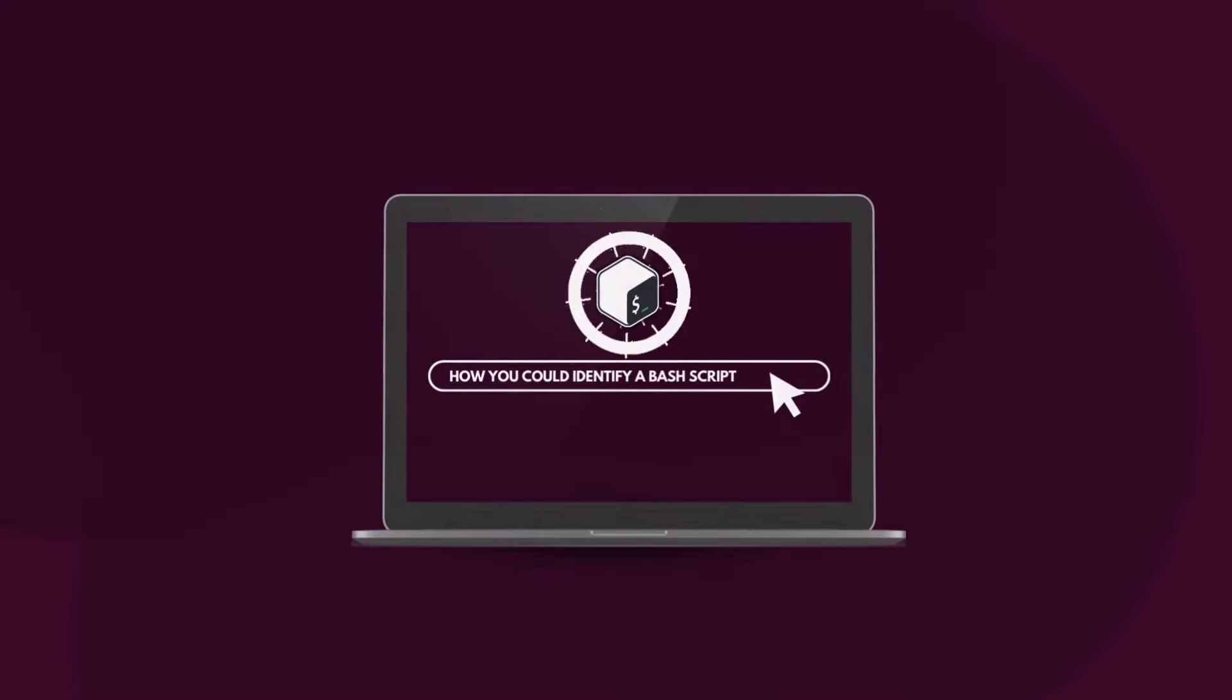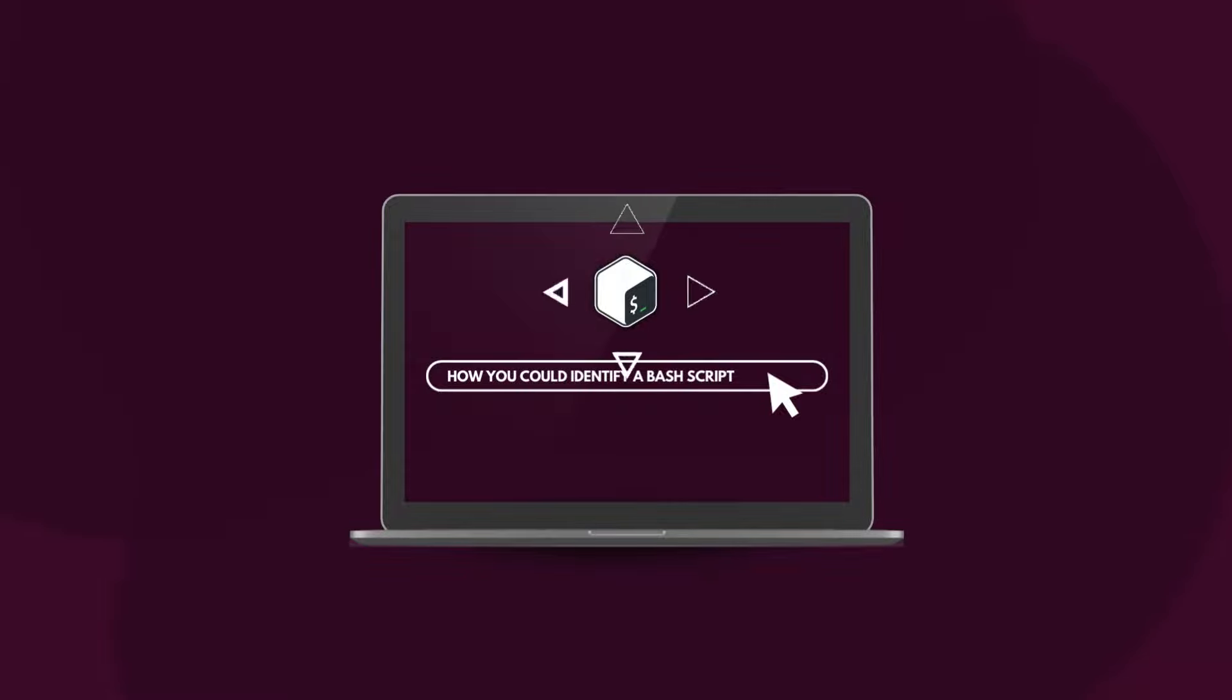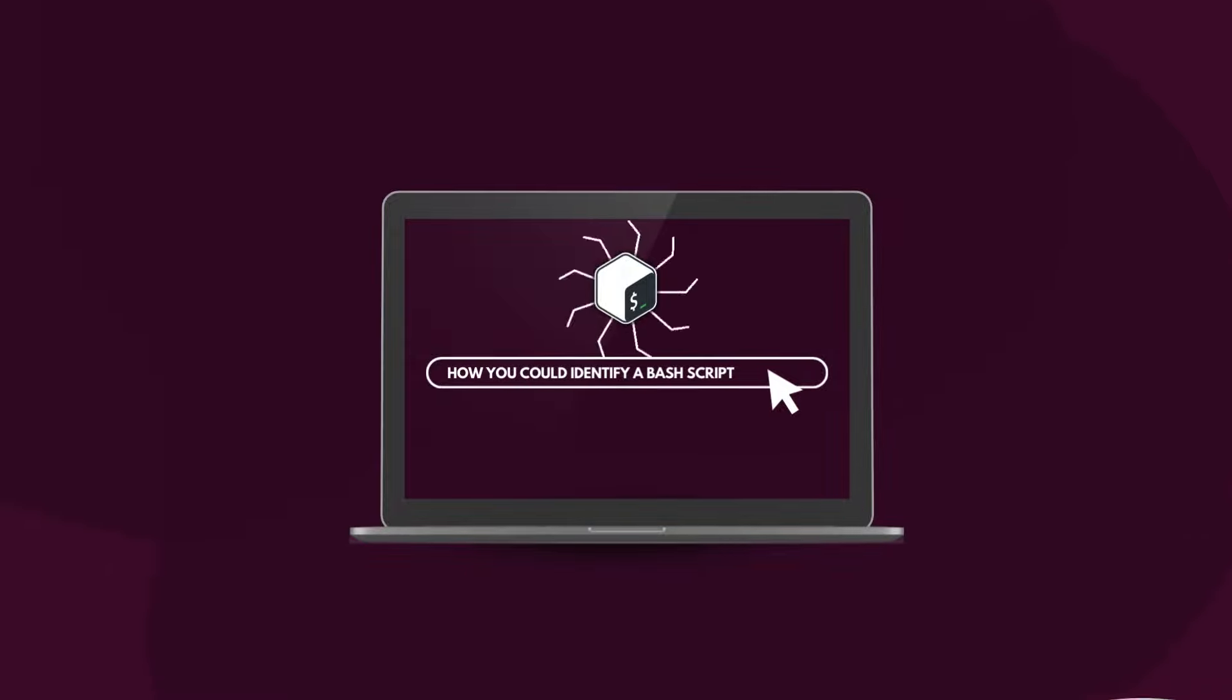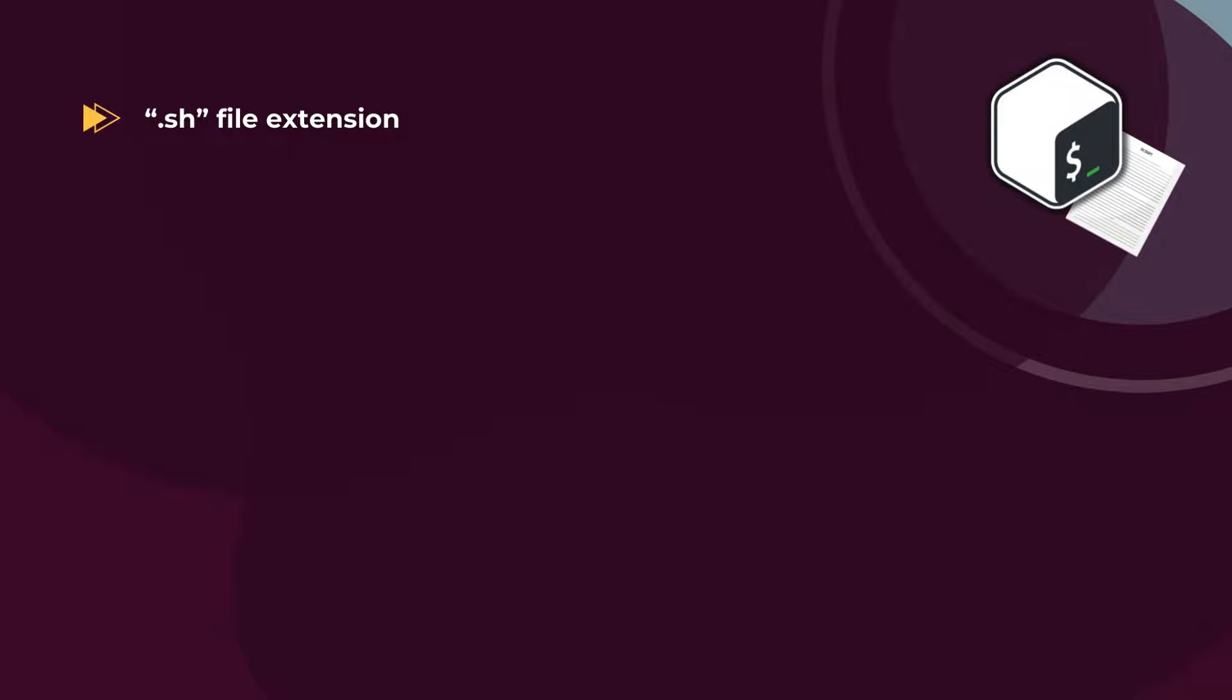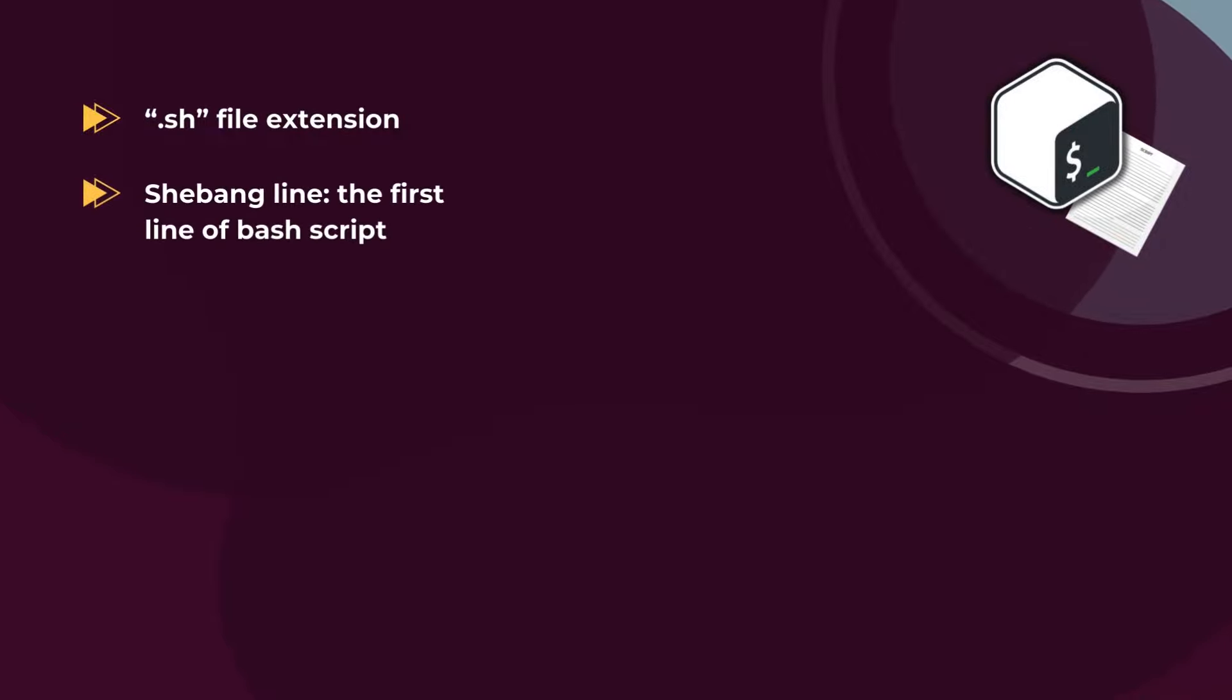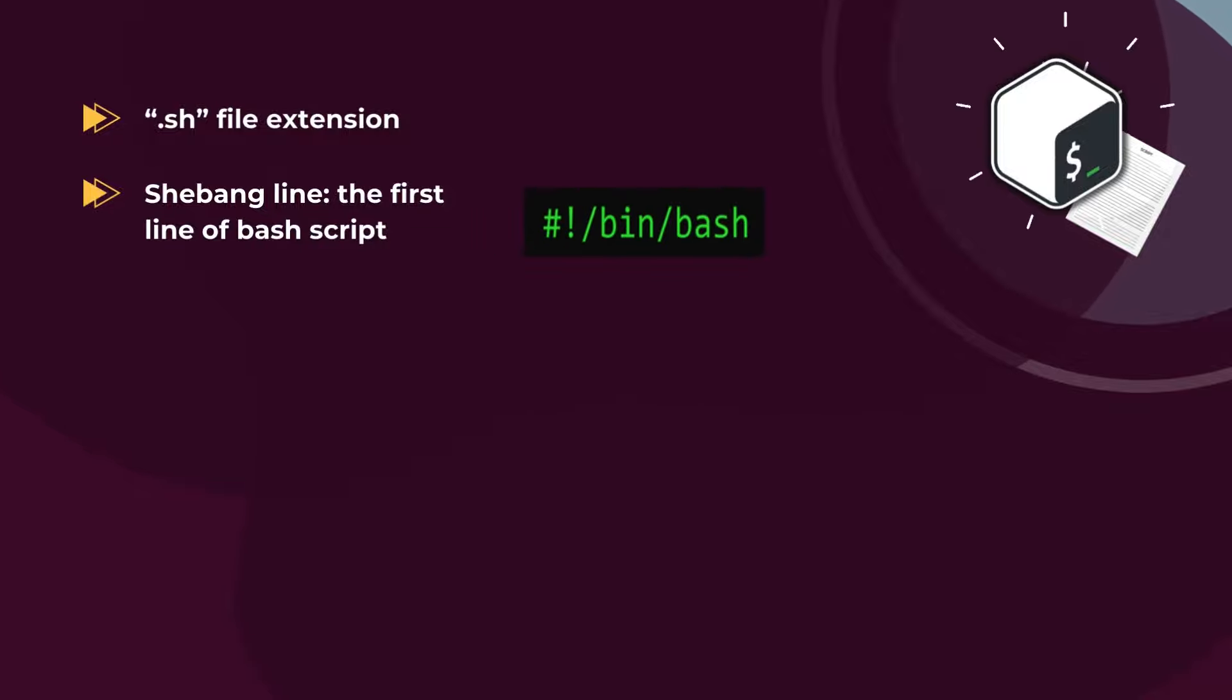It is also important to understand, how could you identify a bash script? Now, bash scripts usually have a file extension of .sh. However, it is not a restriction to do so. I will talk about naming conventions of bash scripts in later videos. Bash scripts start with the shebang line, that is the bean bash statement, representing the image at the top right.